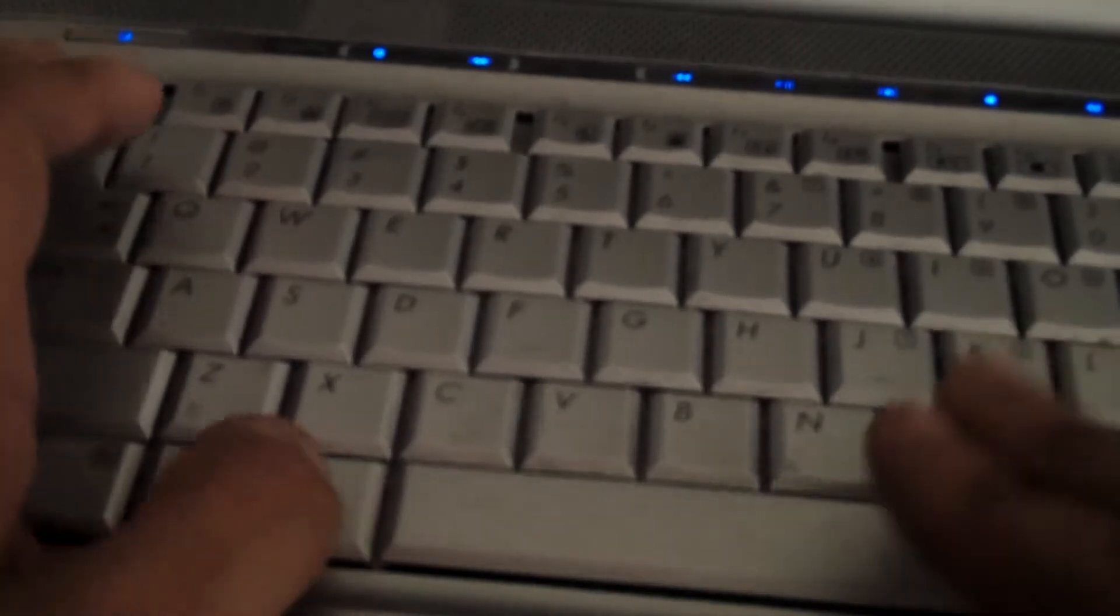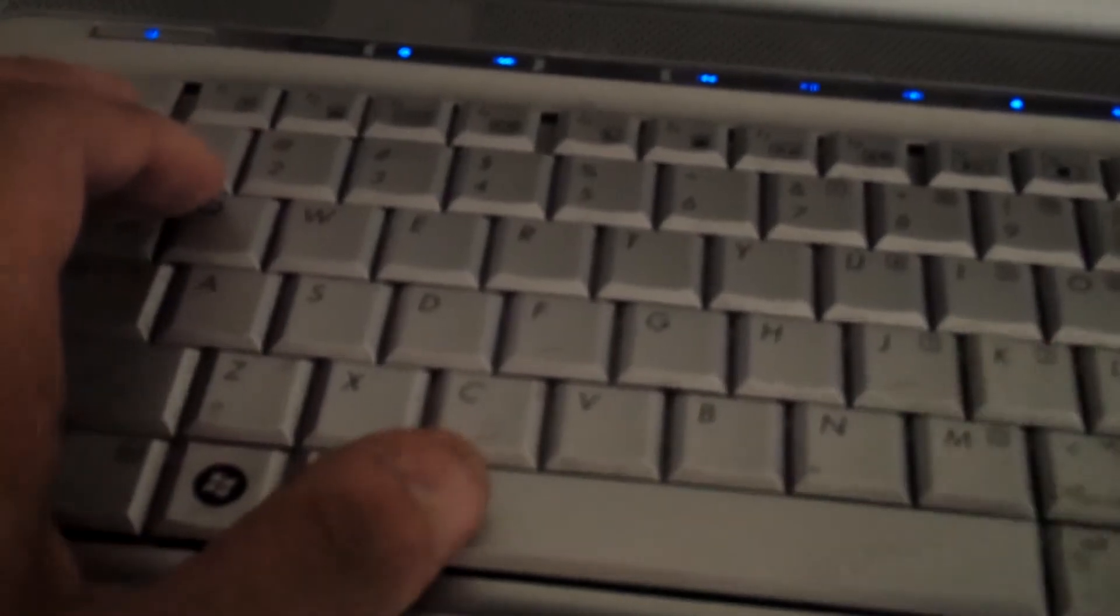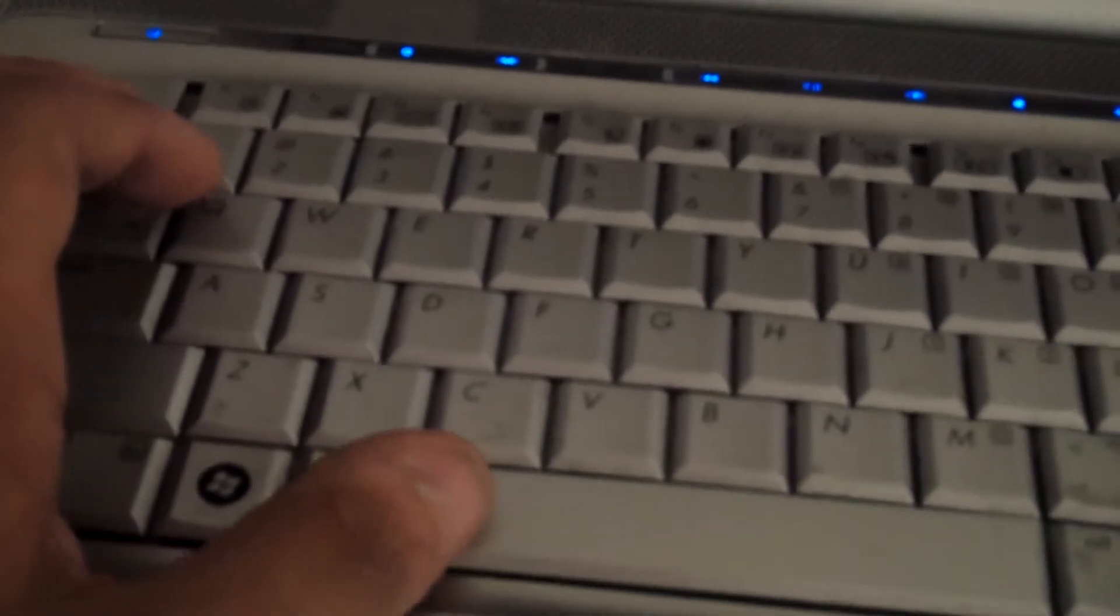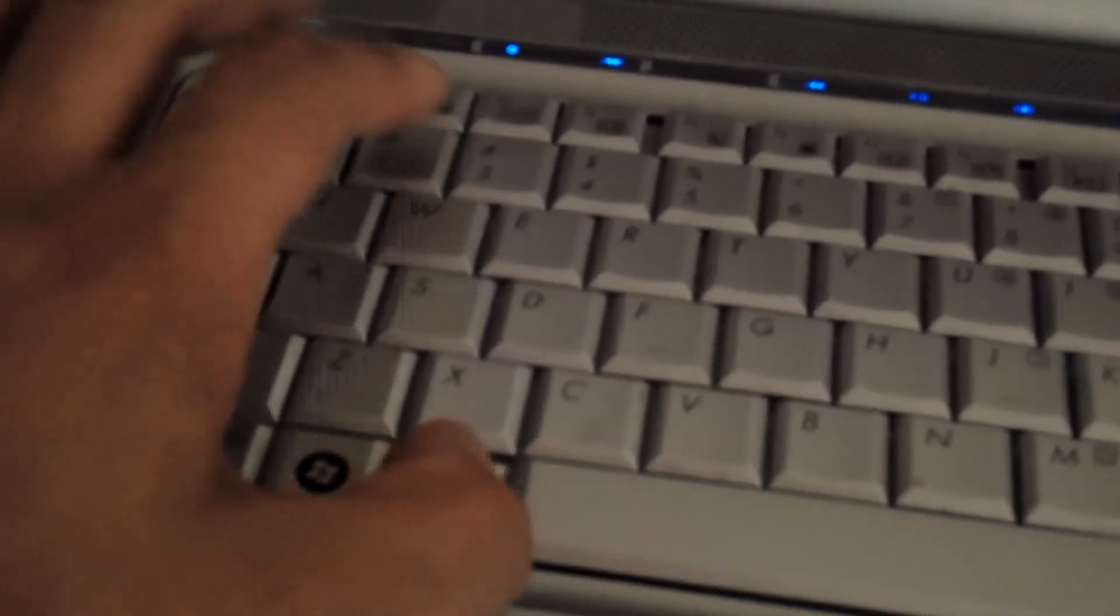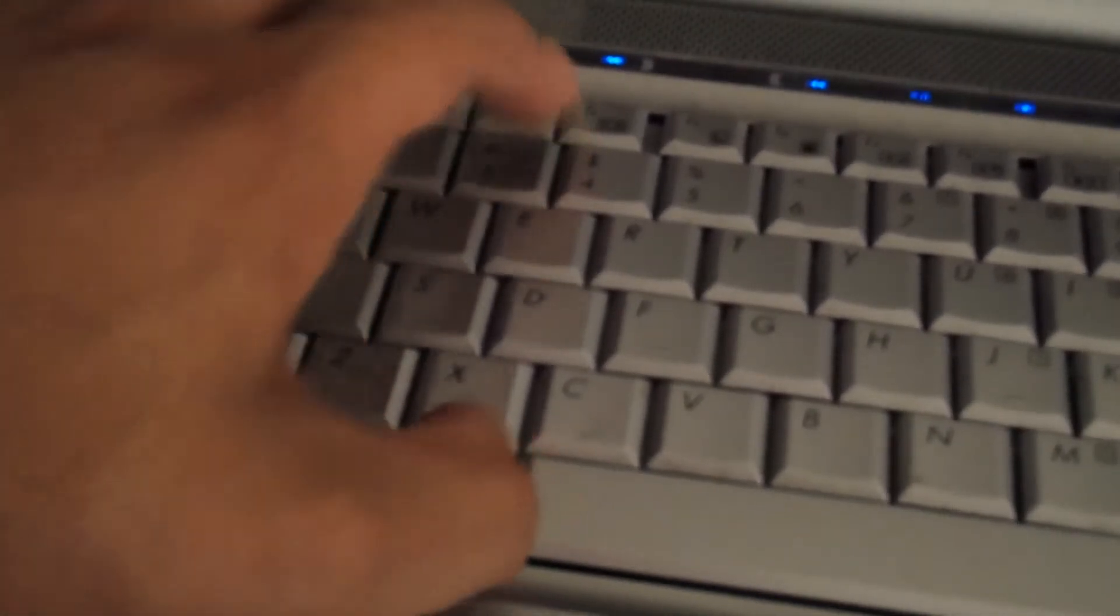So basically, when you hit the space bar, it triggers the track and stops the track. But when you're playing, you hit it, and it starts a different key.